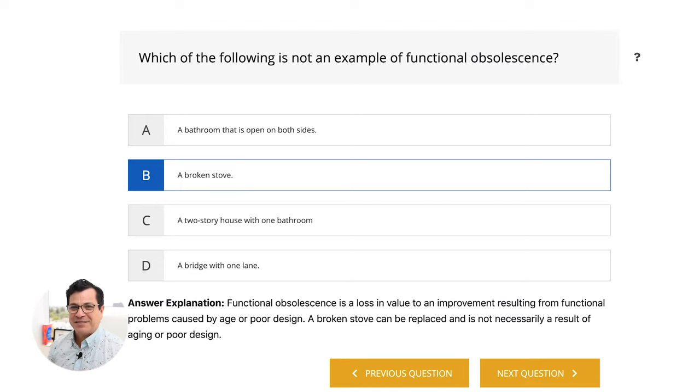Functional obsolescence means it functions — it just could have been designed better.